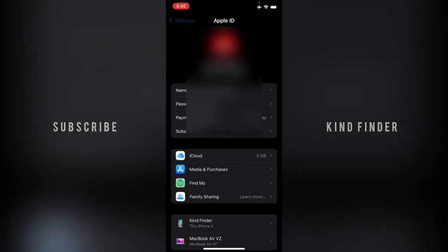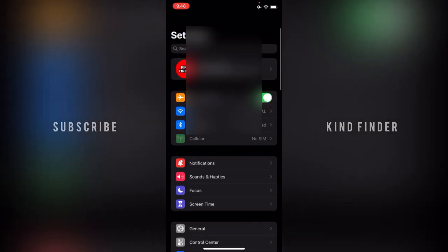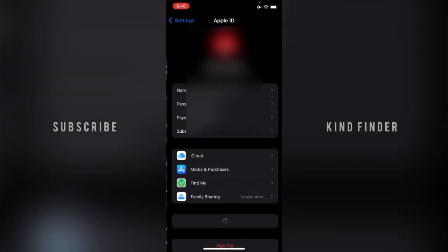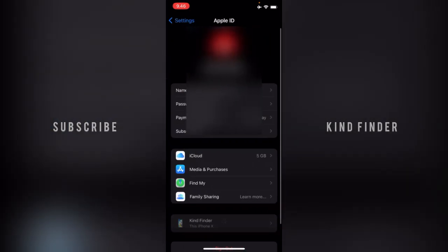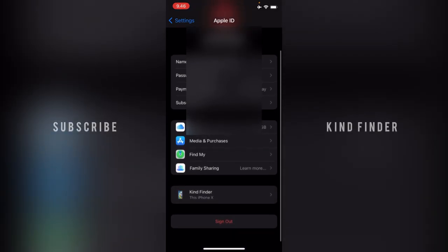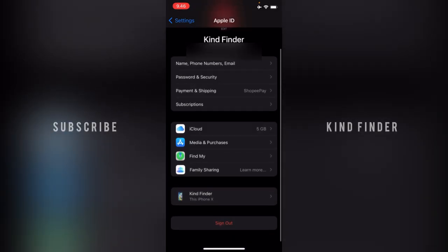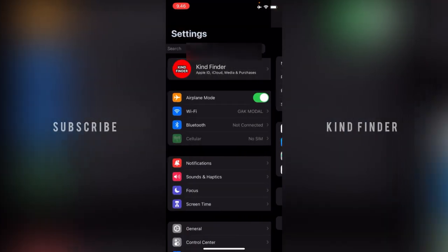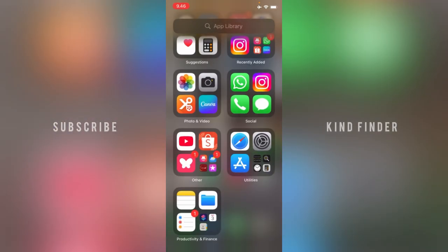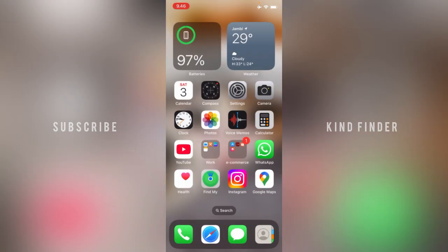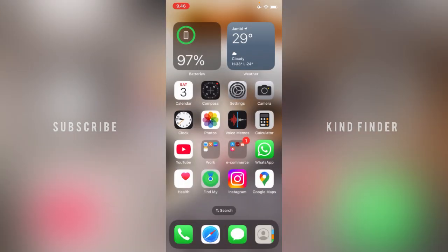As you can see, when I check it again, there is no MacBook or any other Apple device here. That means I have successfully removed or deleted the Apple device from my iPhone.